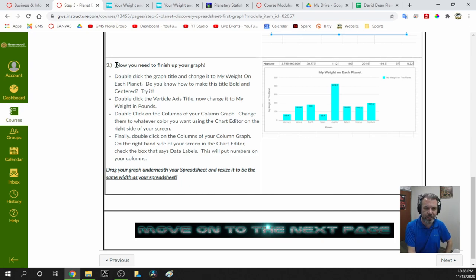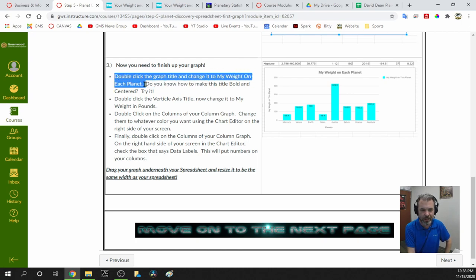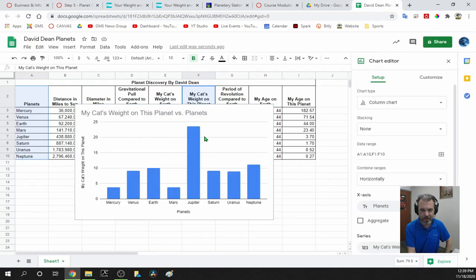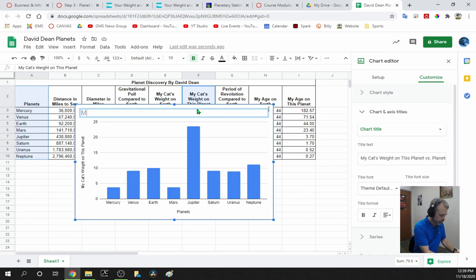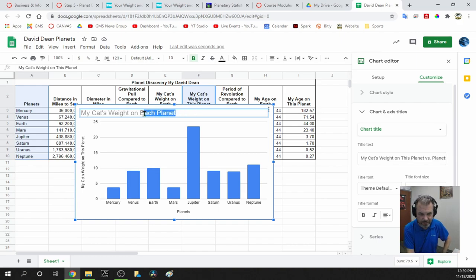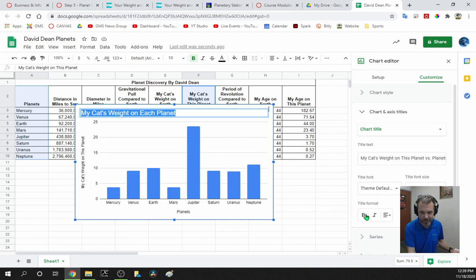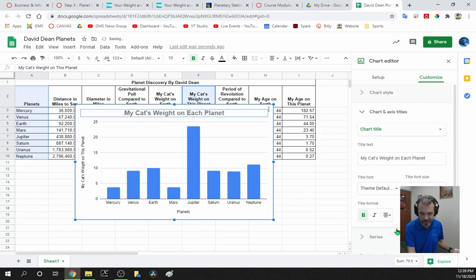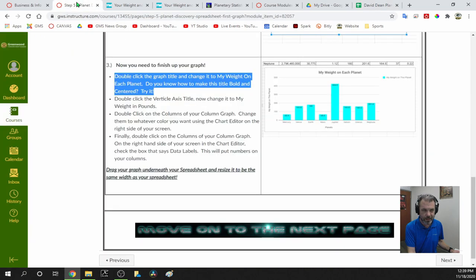Now finish up your graph. Double-click the graph title and change it to 'My Weight on Each Planet.' You can bold and center it too. I'll click up on the title — it says 'My Cat's Weight on This Planet Versus Planets' — double-click it, and type 'My Cat's Weight on Each Planet.' Highlight it, click the B for bold, and use the alignment button to center it.